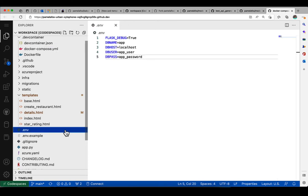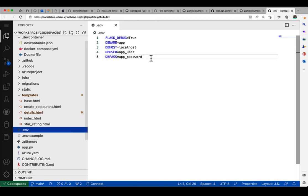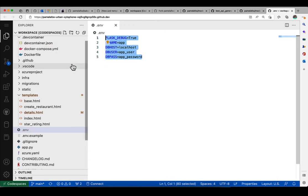So you can see these .env environment variables match what's in that docker-compose.yaml. So that's really important to be able to use this inside Codespace.